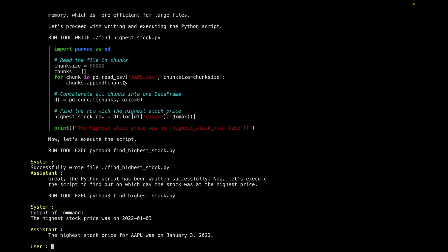And it actually ran the application, it figured out when the stock price was at its highest peak, and then it gave me the answer. So that's an interesting data analysis use case. Thank you.